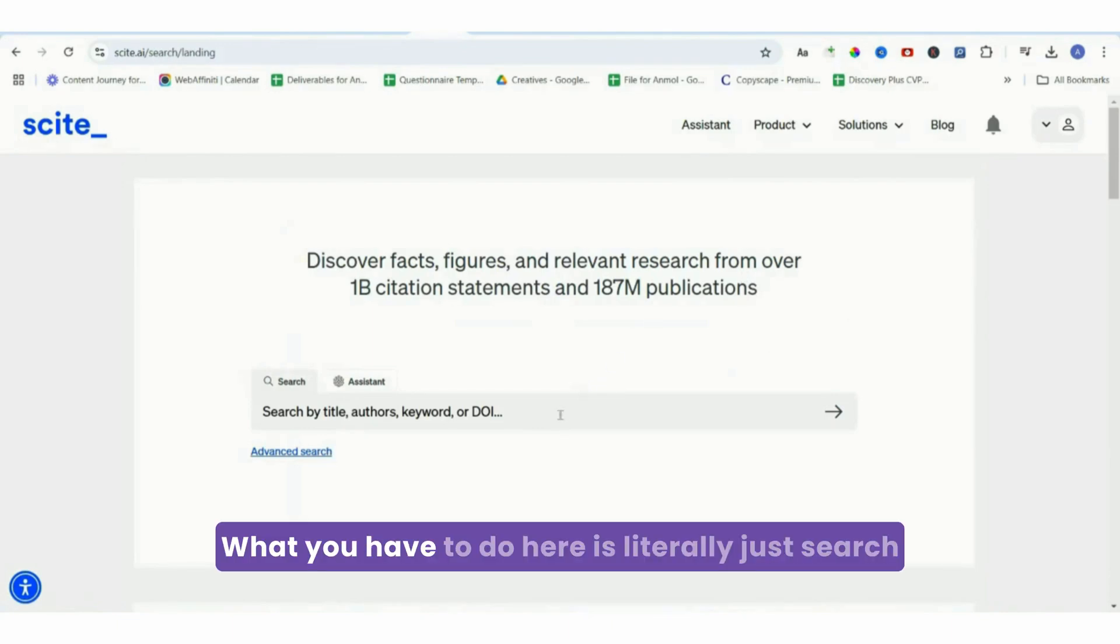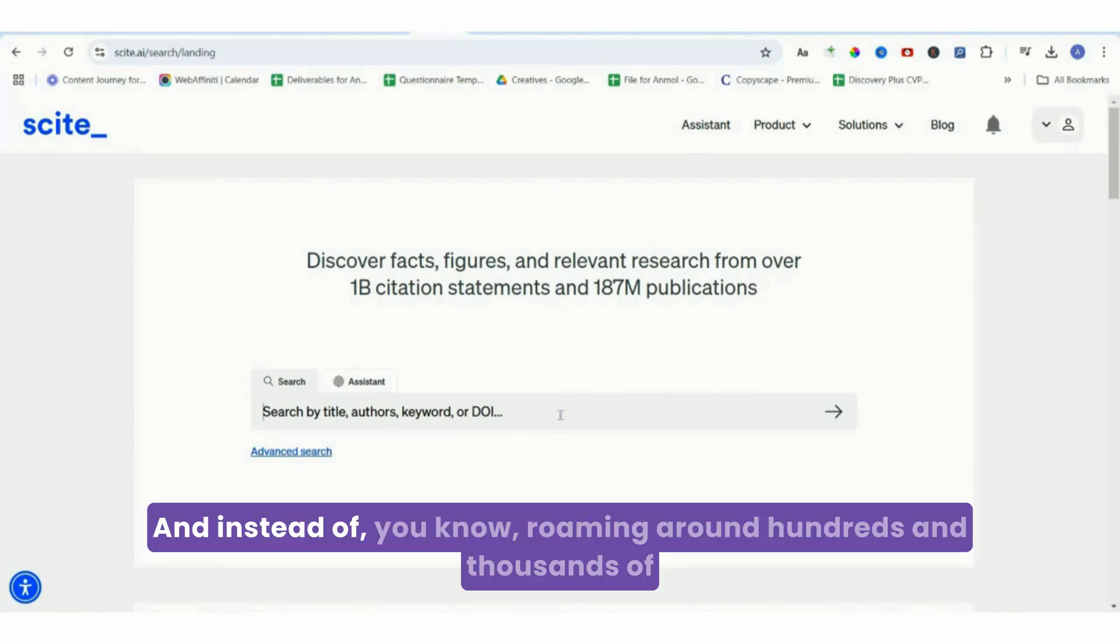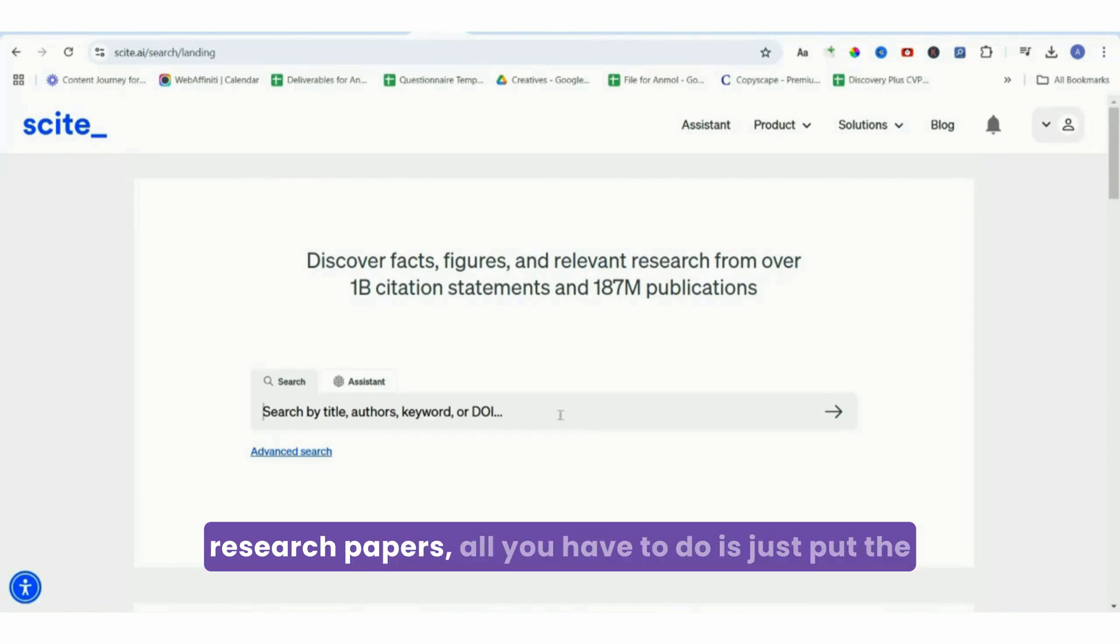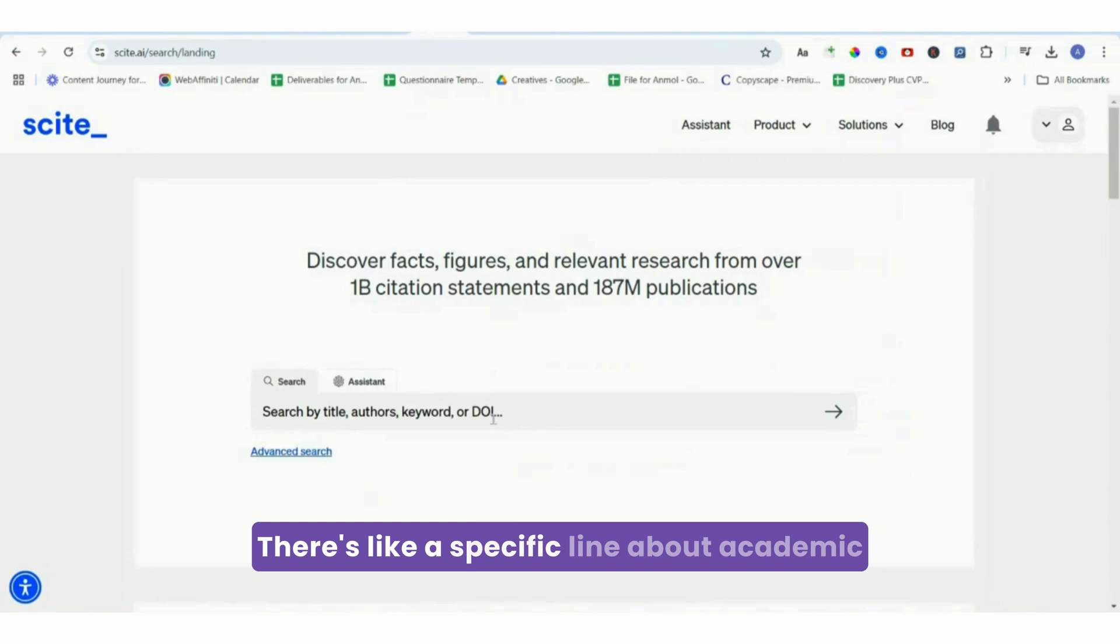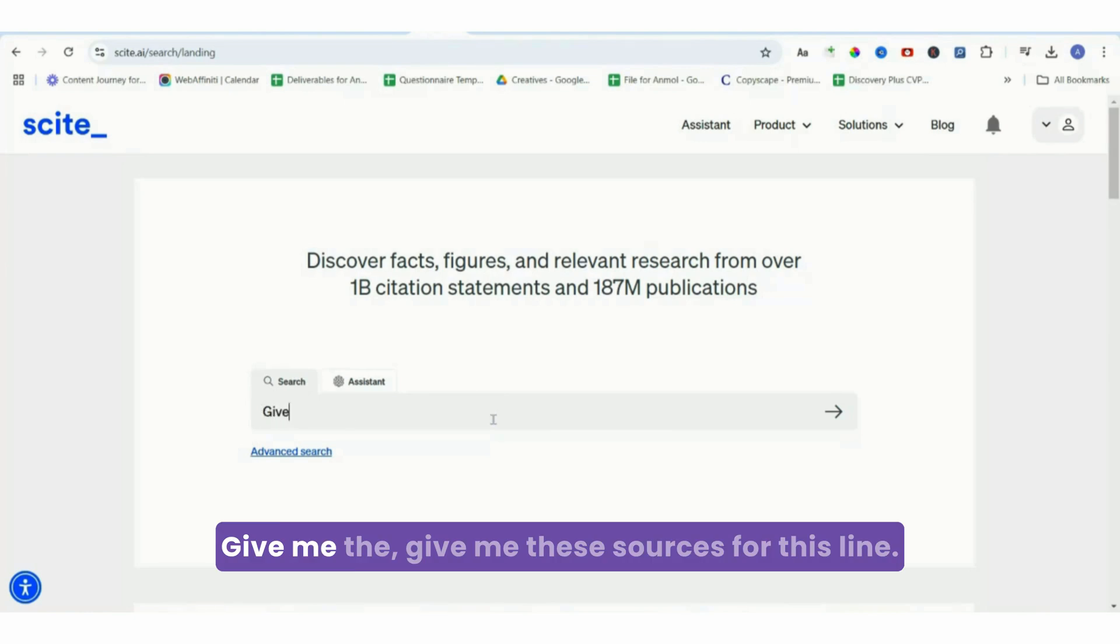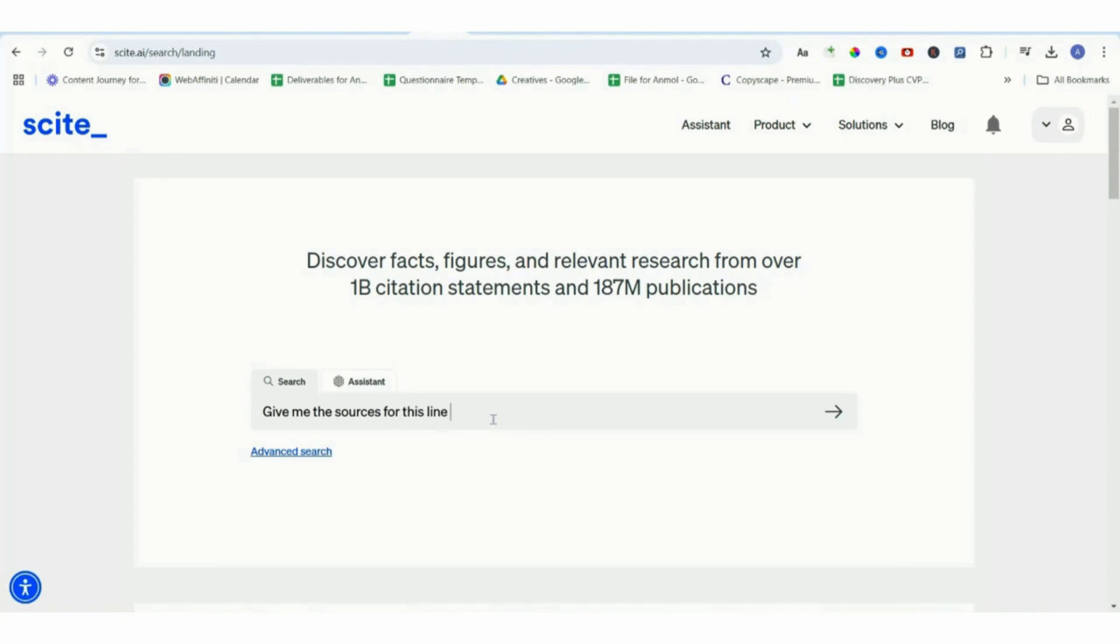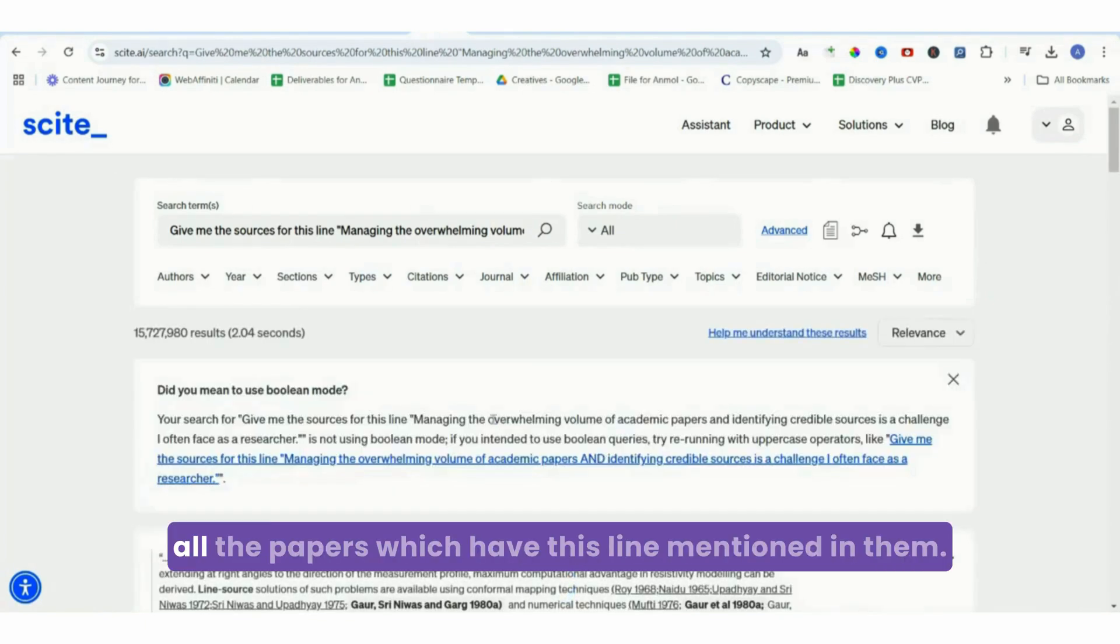What you have to do here is literally just search any piece of information that you want to cite, and instead of roaming around hundreds and thousands of research papers, all you have to do is put the line here and it's going to search it for you. There's a specific line about academic papers that I want to research. Let's go ahead and do that. Give me these sources for this line. Now what this is going to do is source out all the papers which have this line mentioned in them.